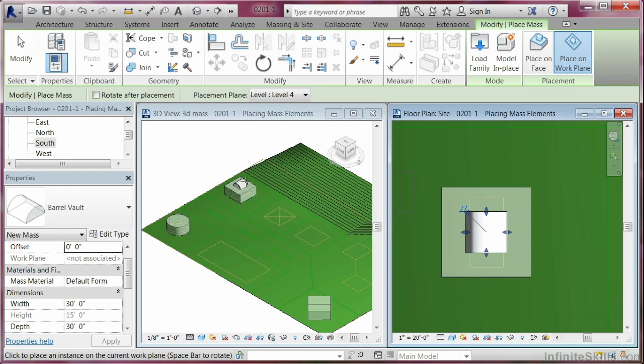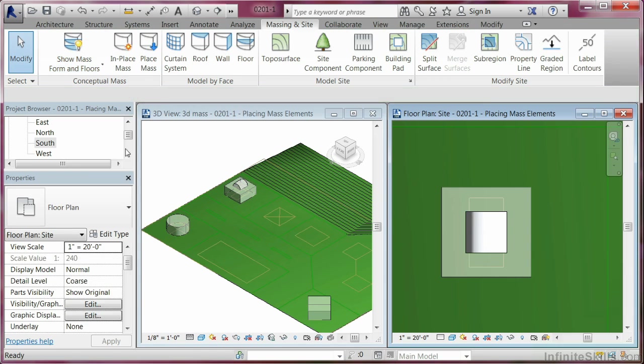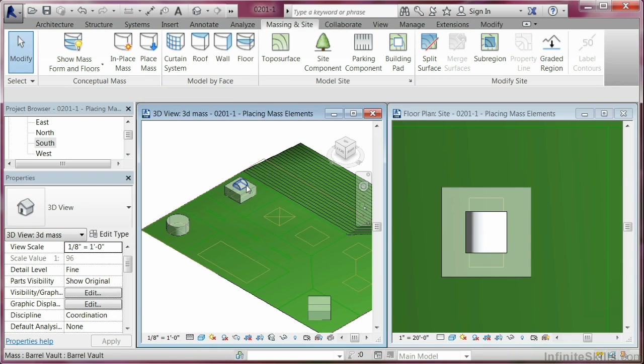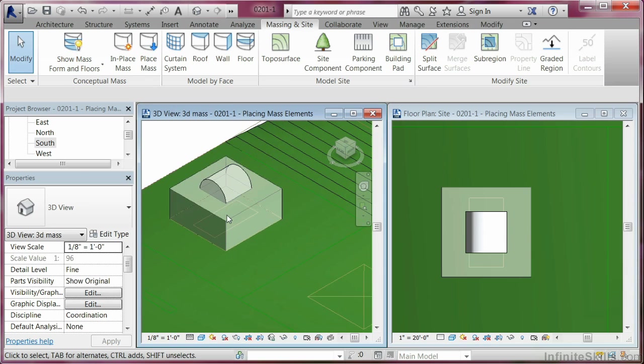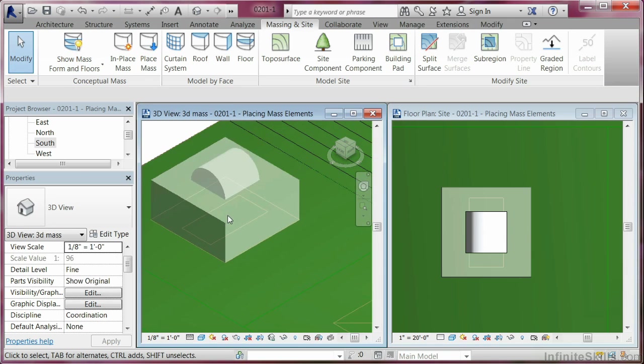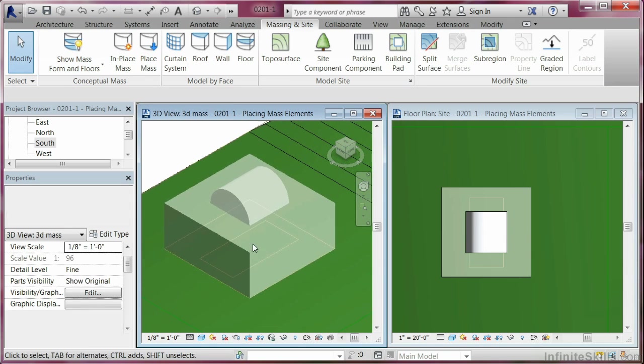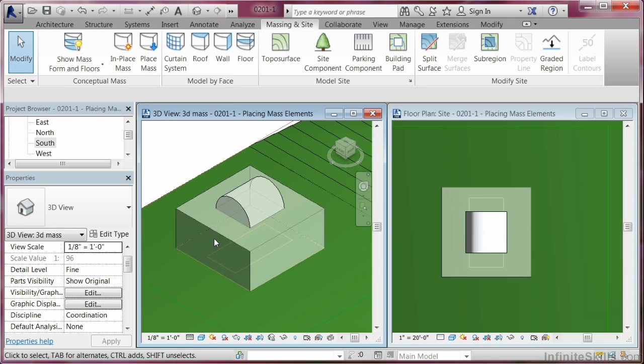Just hit modify and just come in here and zoom in a little bit. So it appears to be right up on top of the roof. Let's just come over here to the floor plan.